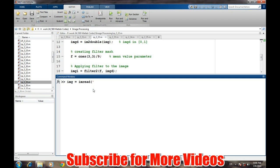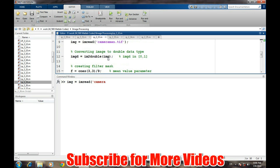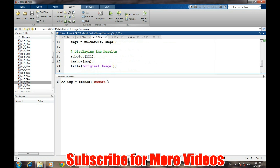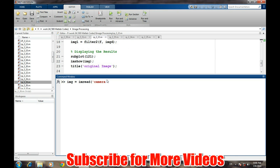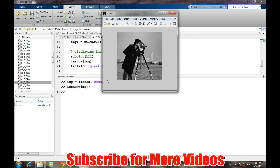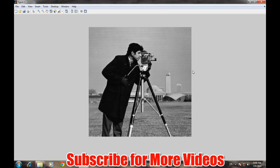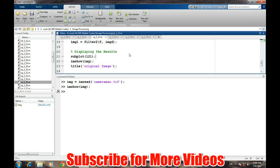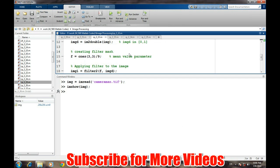That is cameraman.tif. Let's see how the image looks like. So this is the famous image and it is already present in MATLAB as well.